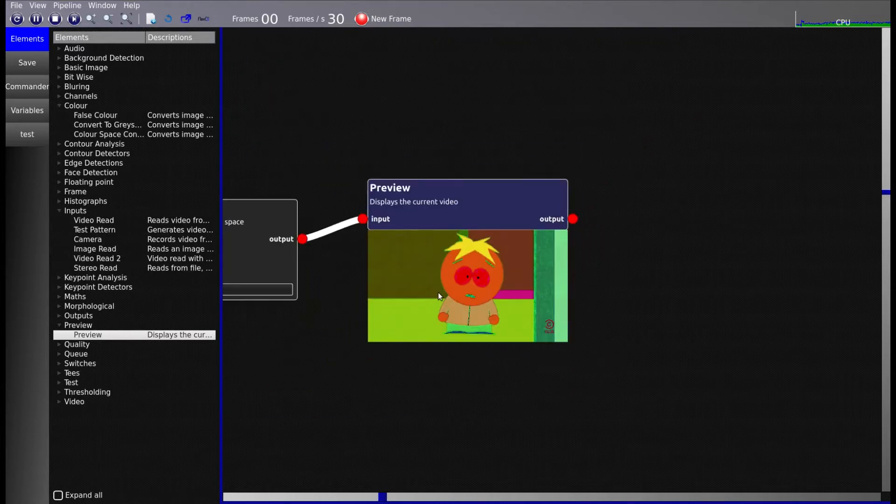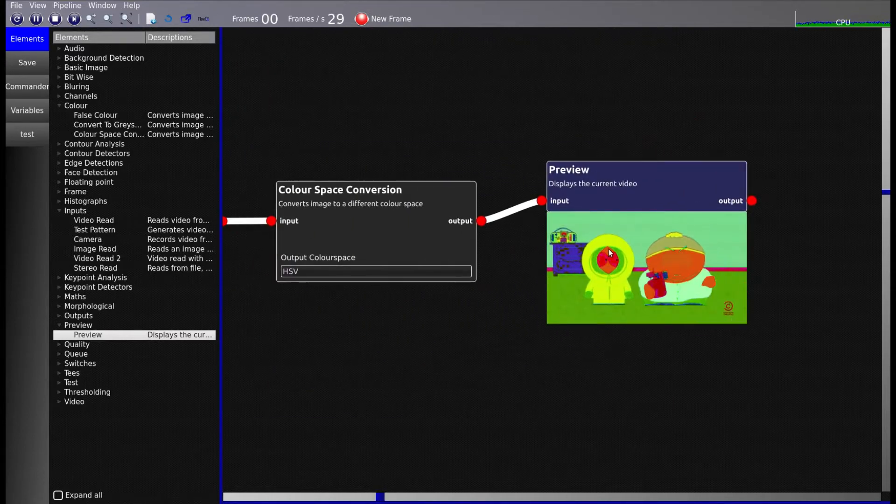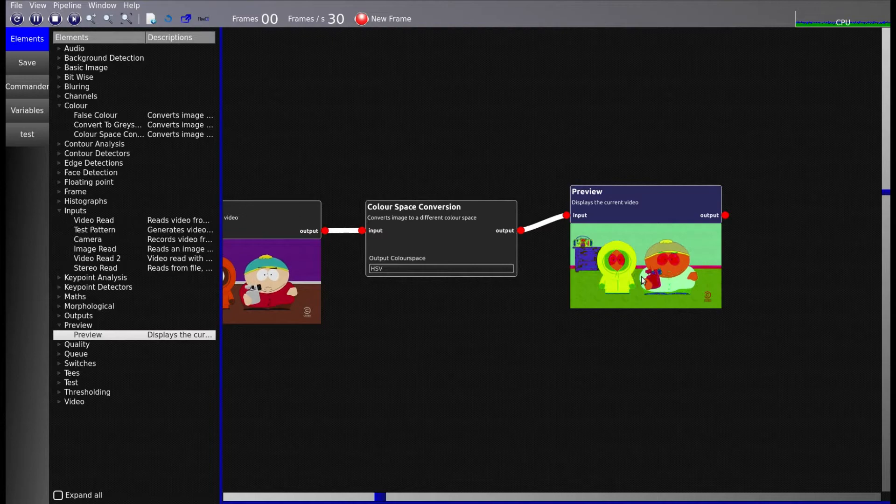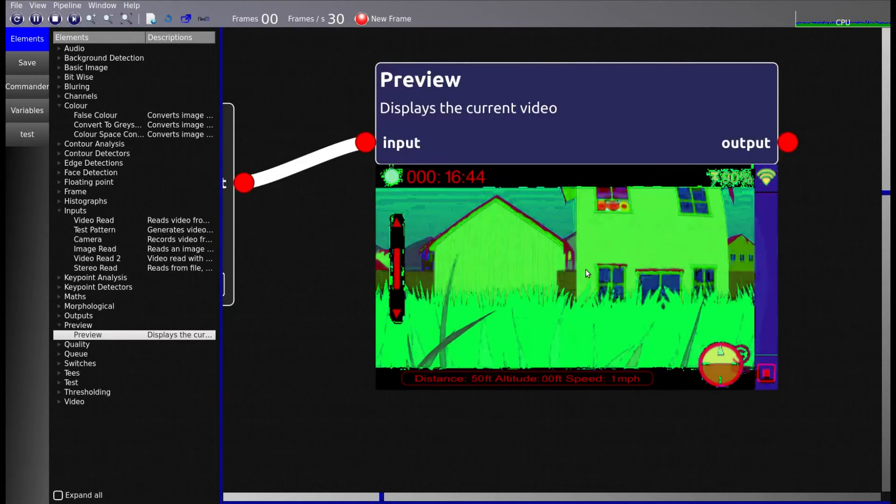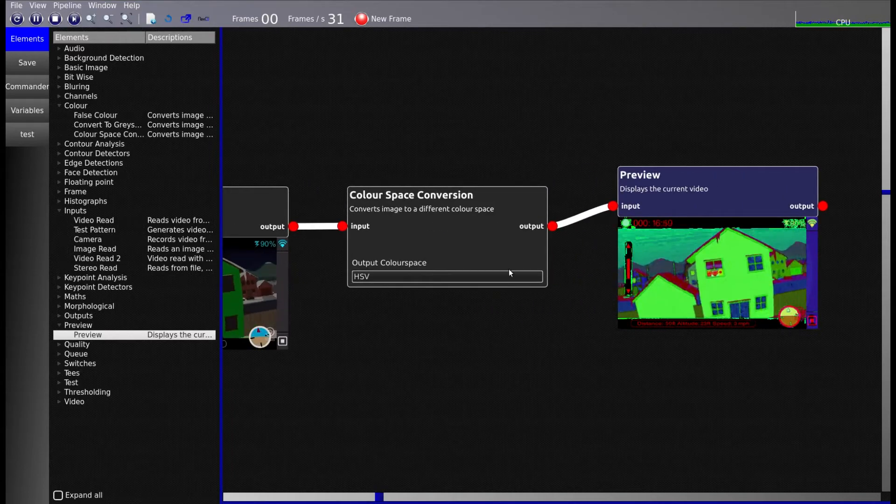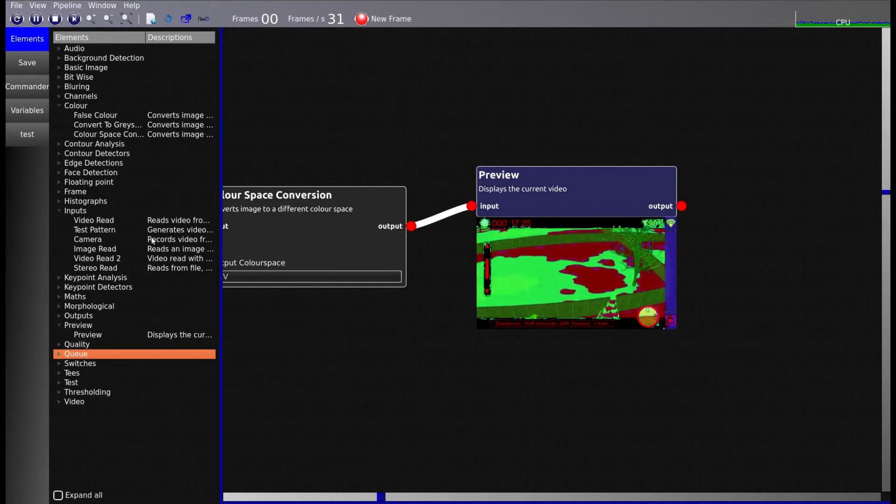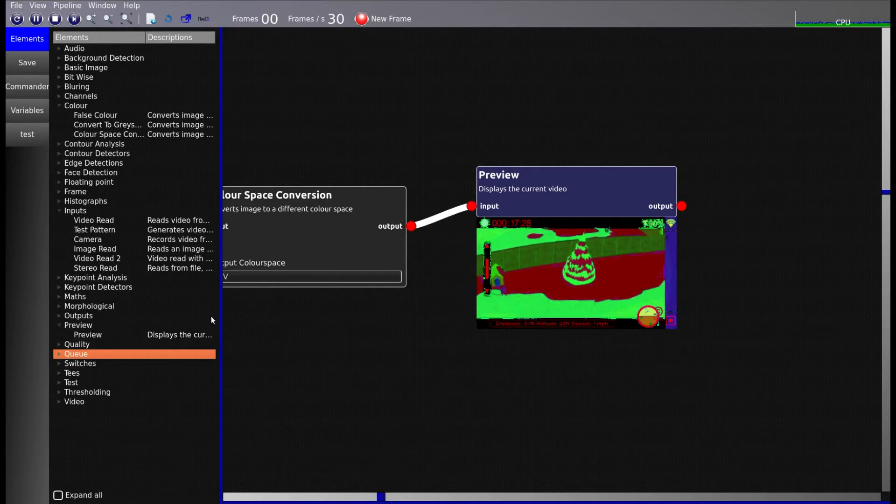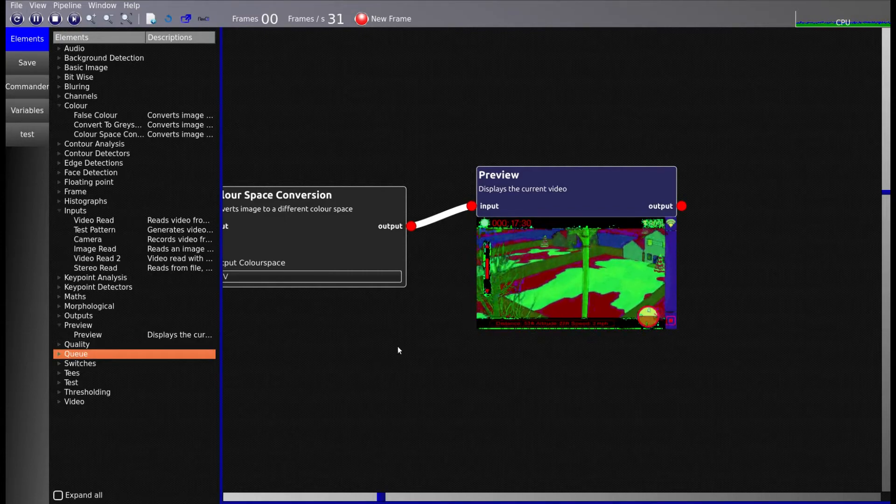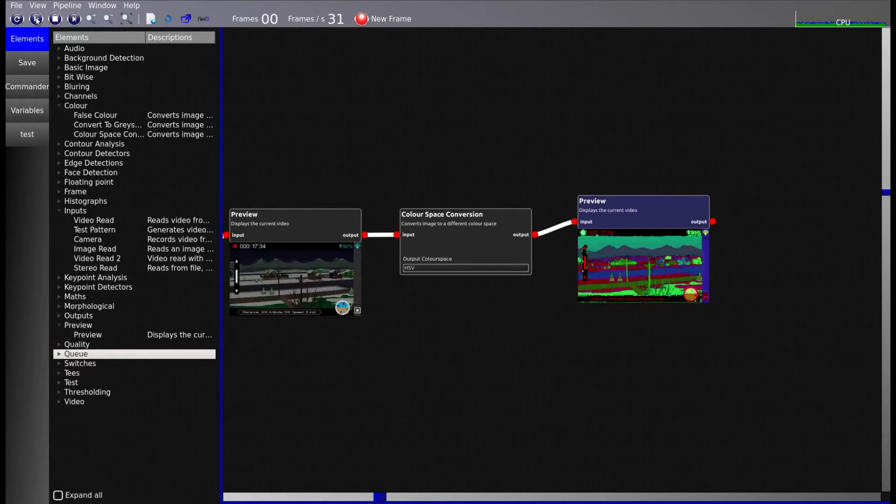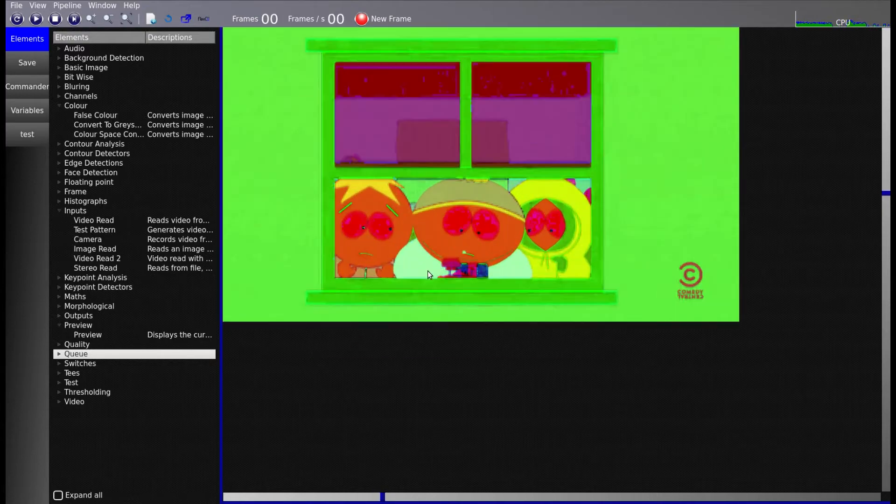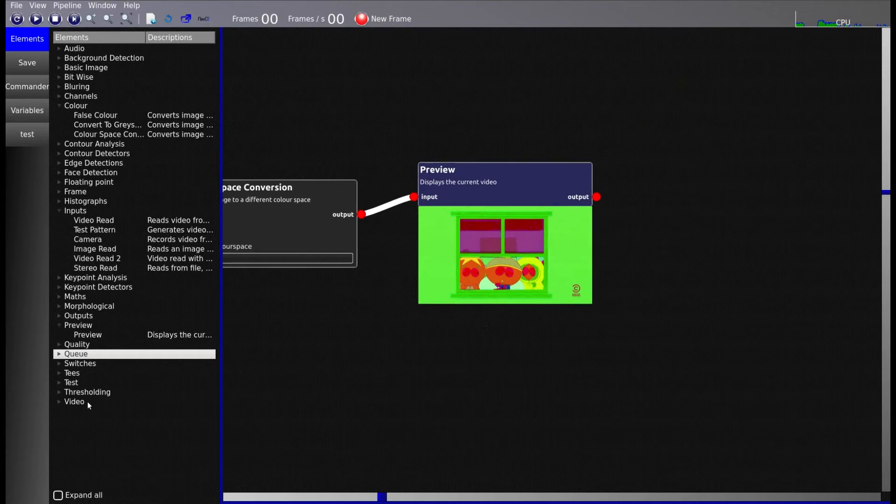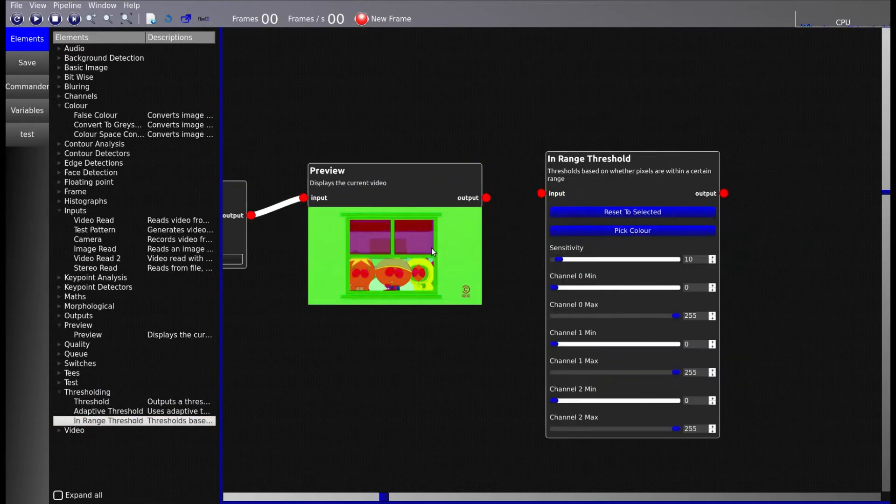The nice thing about this colour space HSV is that different colours stand out very, very much more than they would if you were using say RGB or BGR, which is what this normally uses. So the next thing to do is try and filter out only the colour that corresponds to Eric. I'm just going to pause it there just so that I've got him on the screen. So you can see that that's that blue colour there. So what I'm going to do is I'm going to find the thresholding, it's the in range thresholding and I'm going to connect it up.